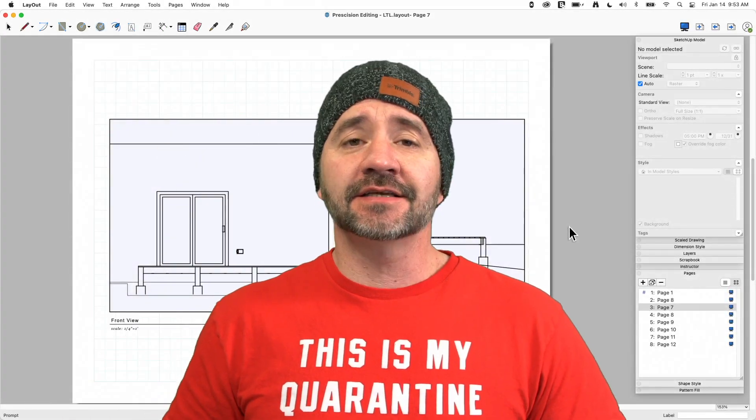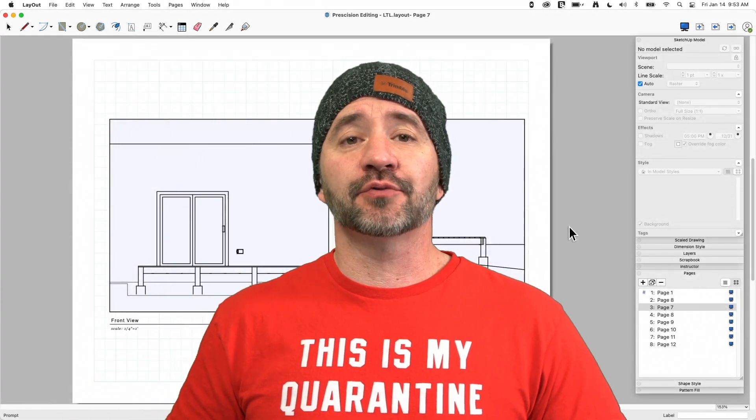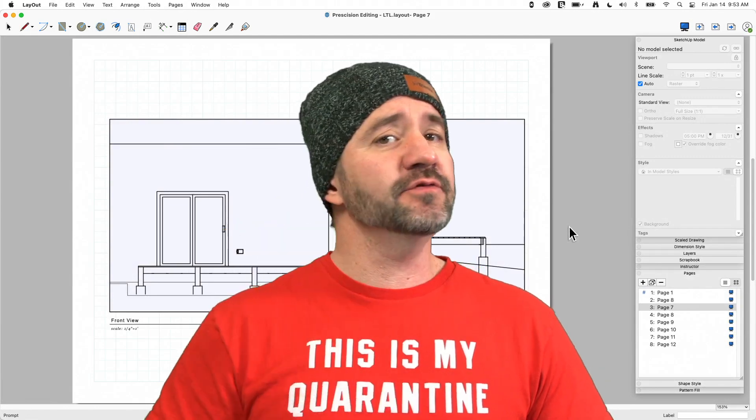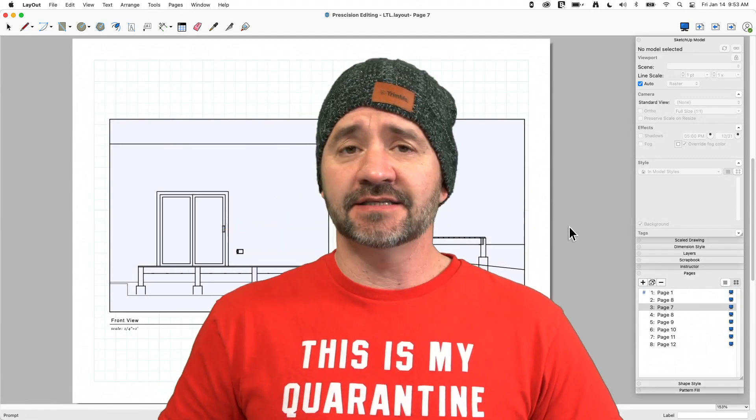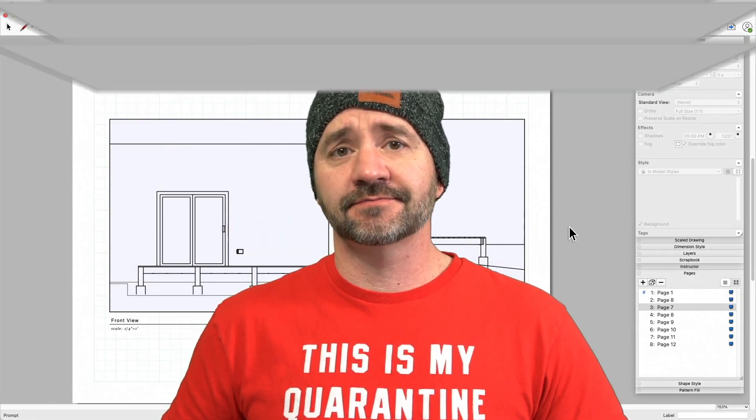Hey guys, I'm Aaron. Today we're going to talk about precisely moving items inside of Layout.